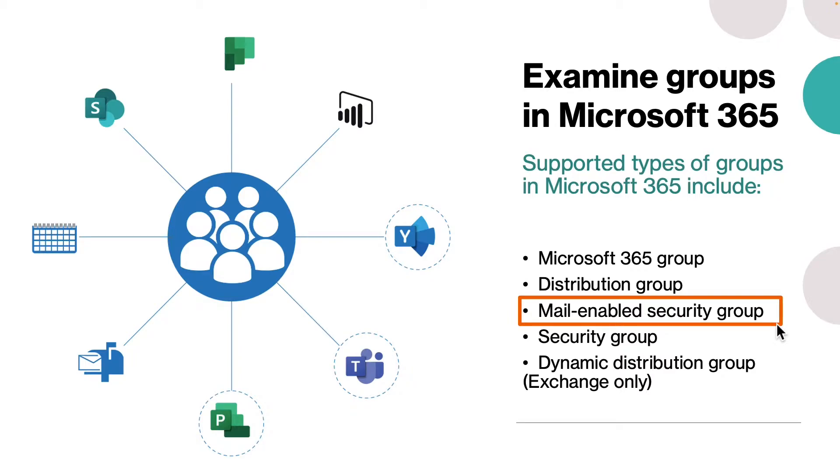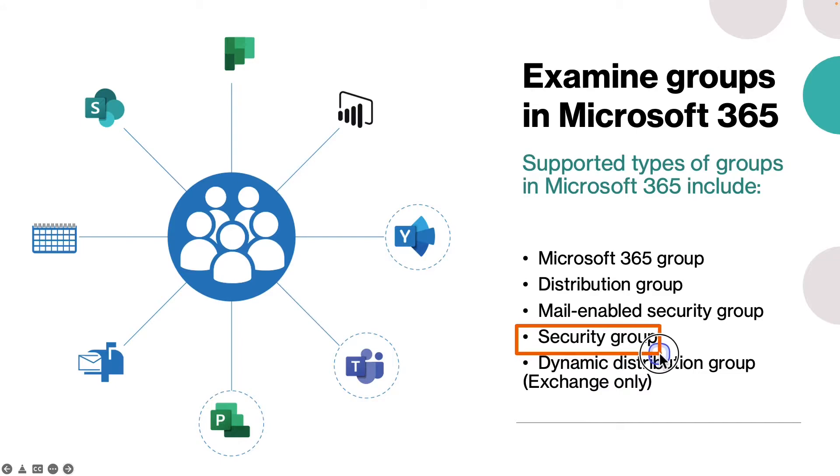The fourth type is security group. Security groups can be used to grant access permissions to resources such as OneDrive. When to use it: when you only require a group to grant permissions.